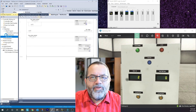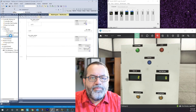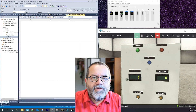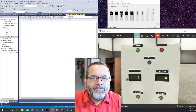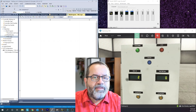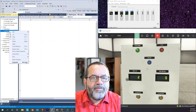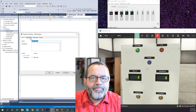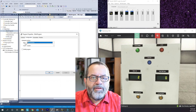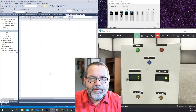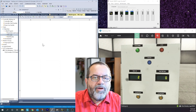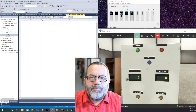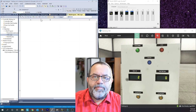Now I have two routines - the main routine that's automatically created when you open a project, and the new one called FBD Logic. This second routine is never going to run because my main routine doesn't have a jump to subroutine for it. So I'll go to properties on the main program and under configuration, assign routines - I'll change the main one to the new function block routine. Now when I run my logic it's only going to run this function block routine. I need some inputs, some outputs, and some logic.